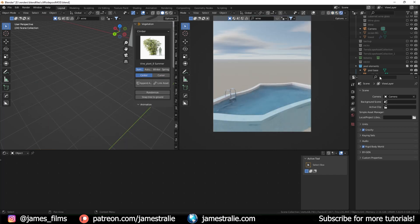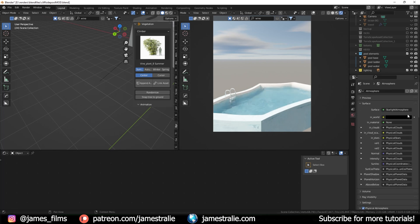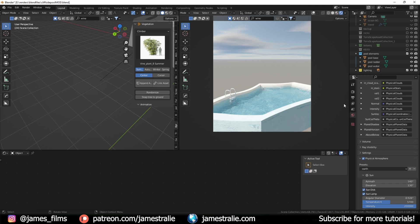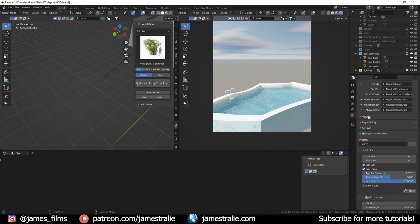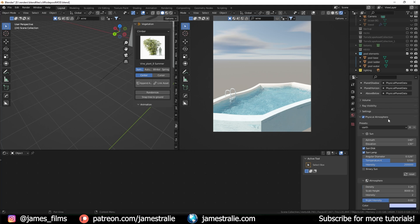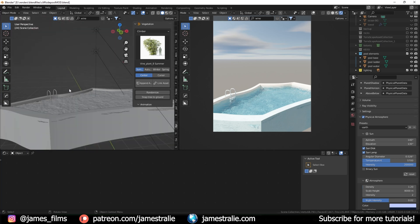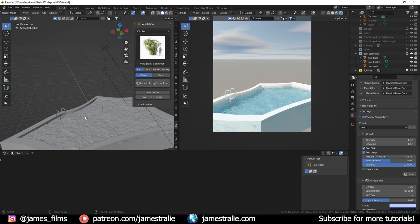Now the fun began with the lighting. I used the Physical Starlight and Atmosphere add-on for this one. I could have just used an HDRI, but I quite enjoy this add-on — it gives me the flexibility of making time lapses too. You can already see the effect taking place.